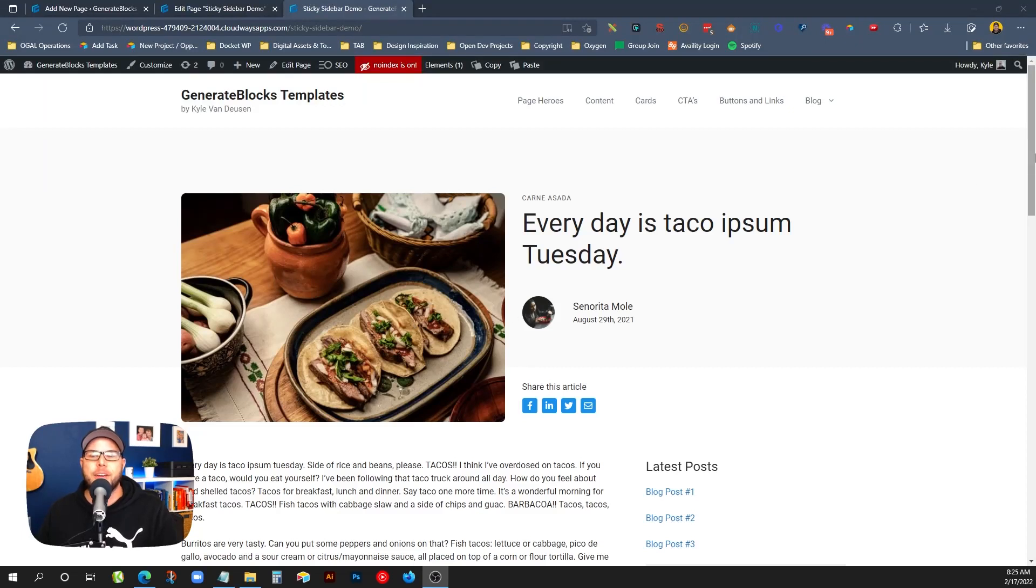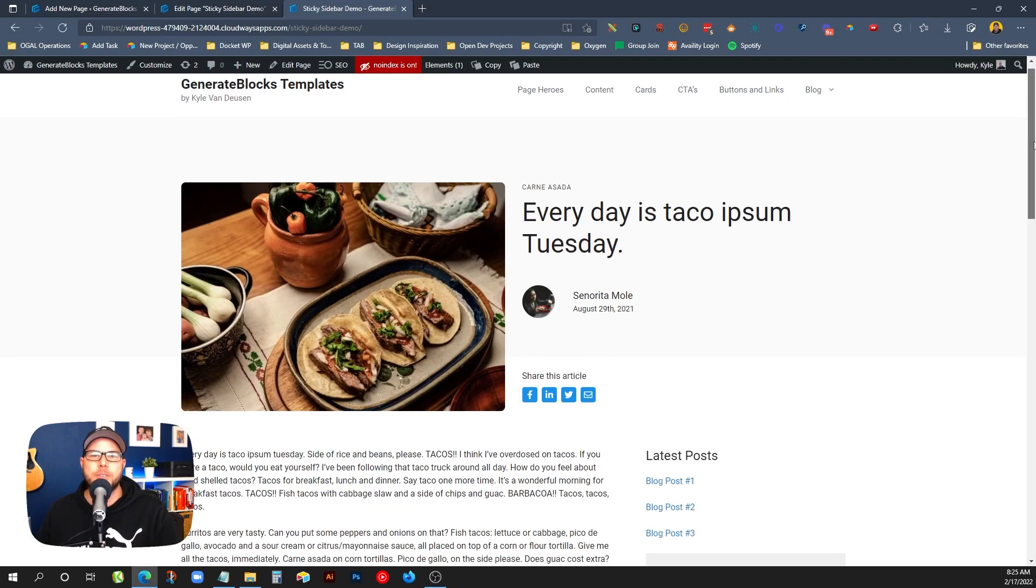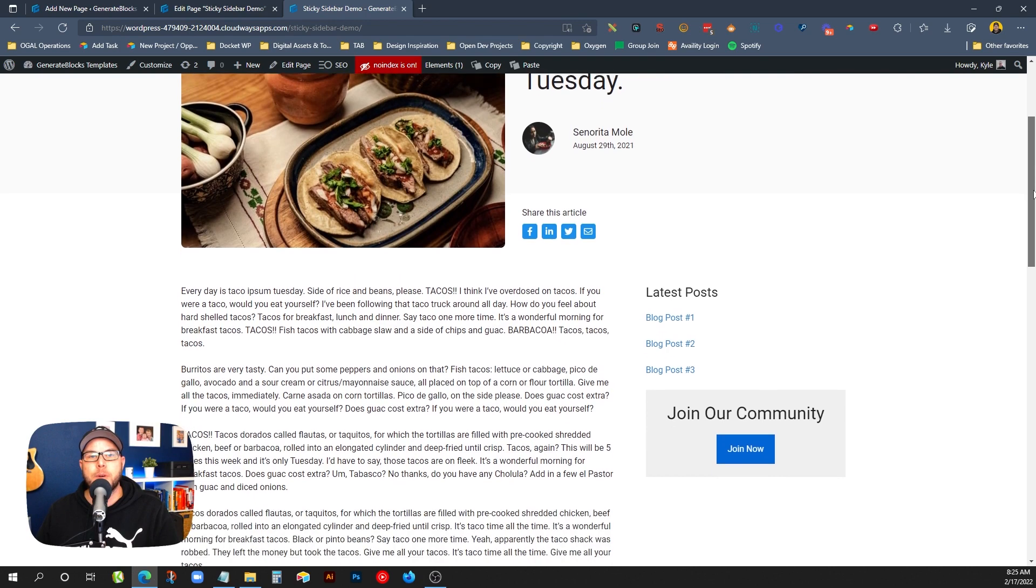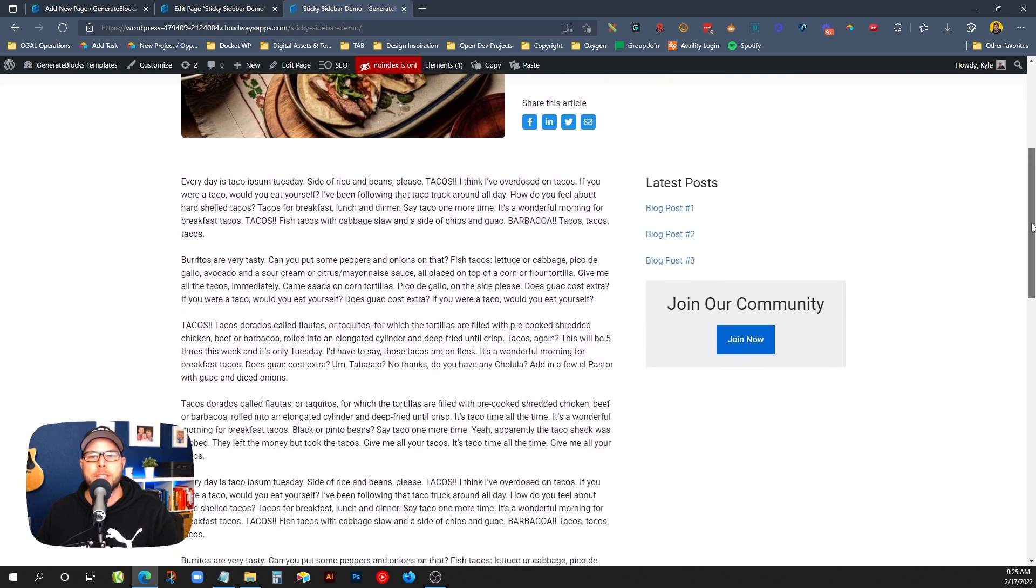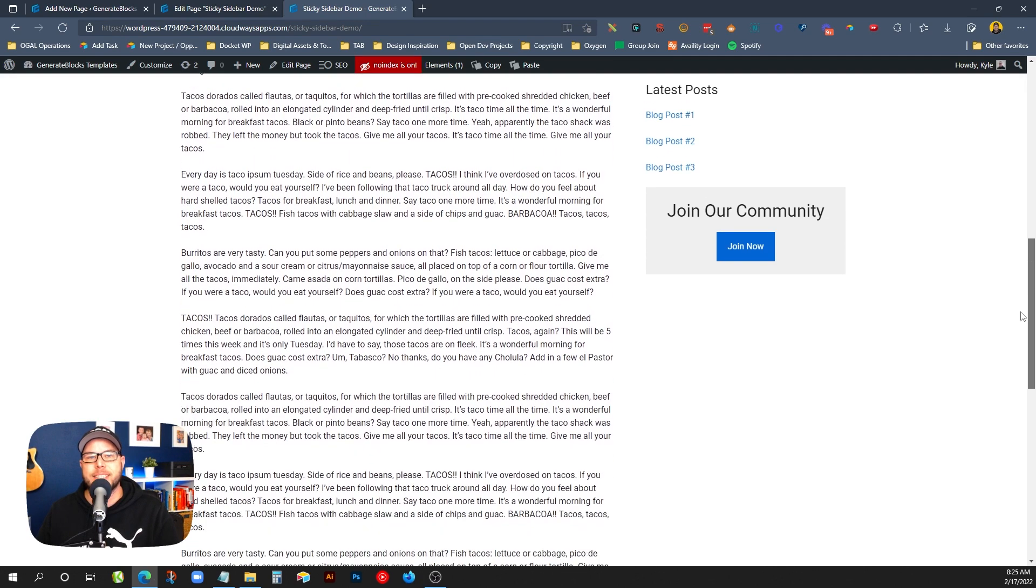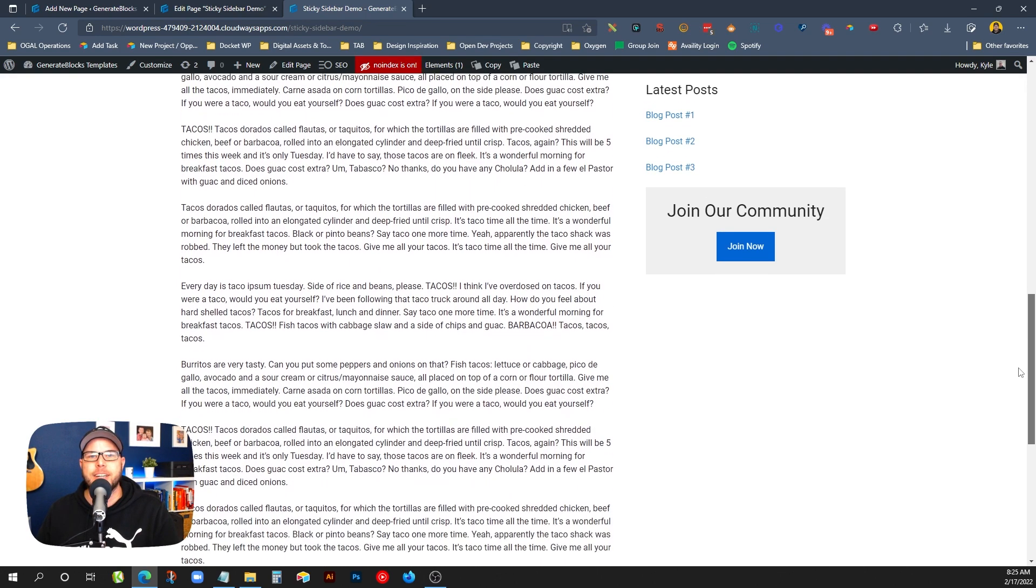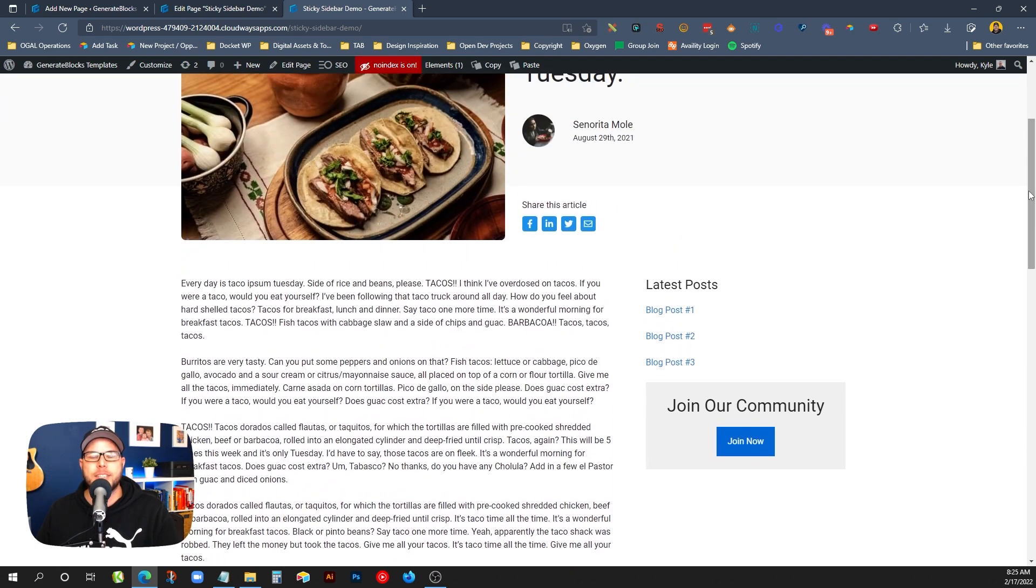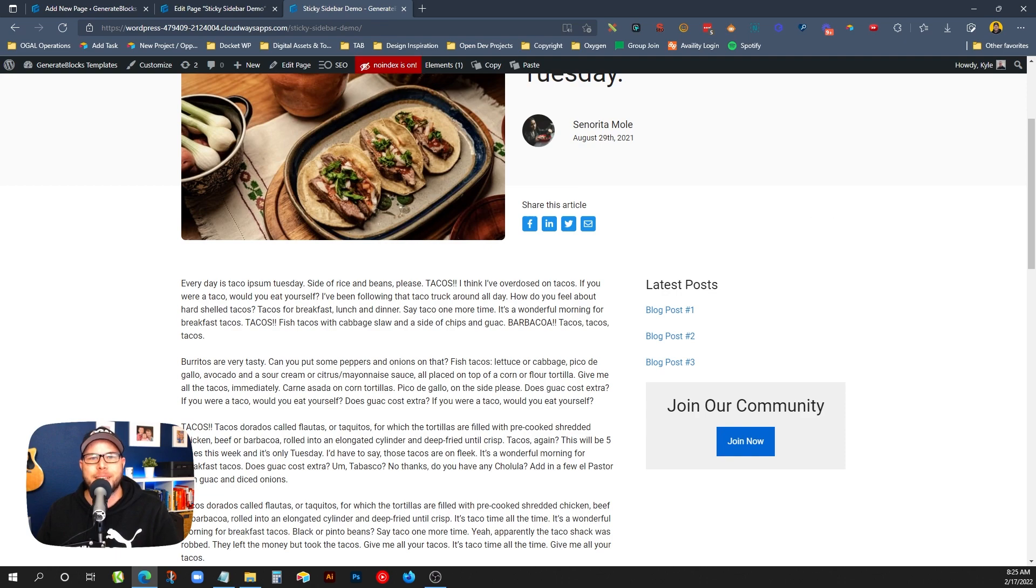I recently had somebody ask how you can set up a sticky sidebar using Generate Blocks. So in this demo, I'm going to walk you through step by step how you can set up a sticky sidebar like you're seeing on the screen right now. And of course, I'll give you all the CSS you need to make this happen so you can just copy and paste it and be on your way right away. So let's jump in.